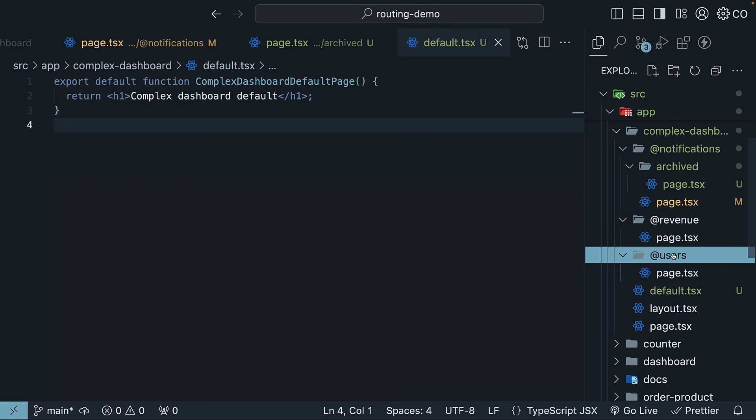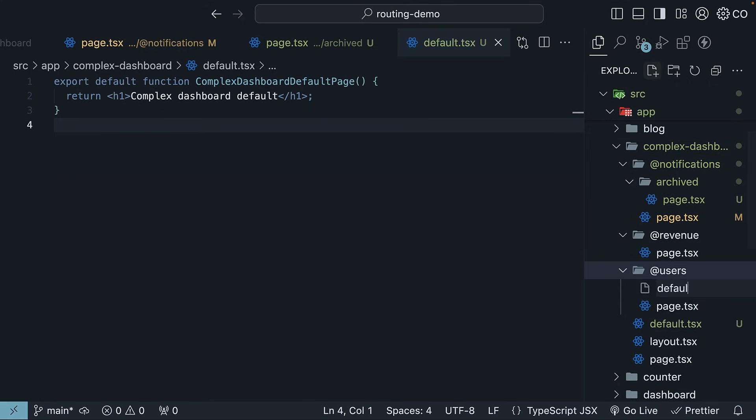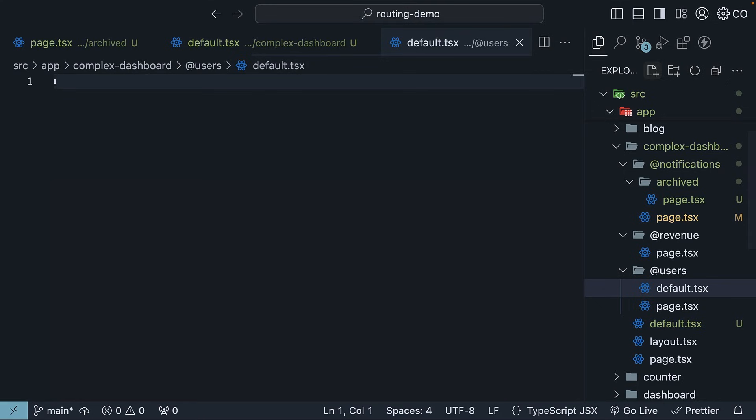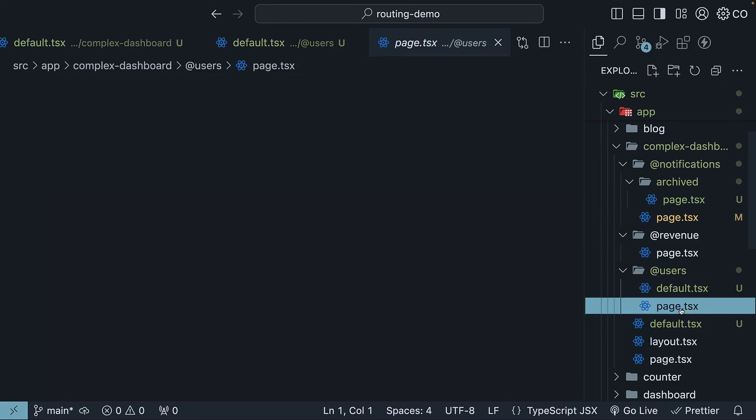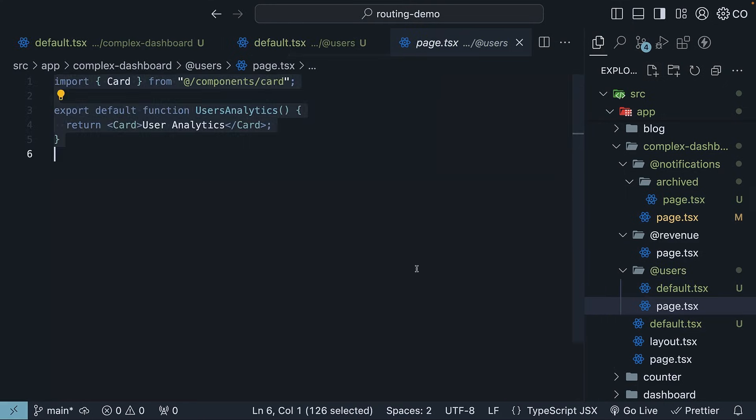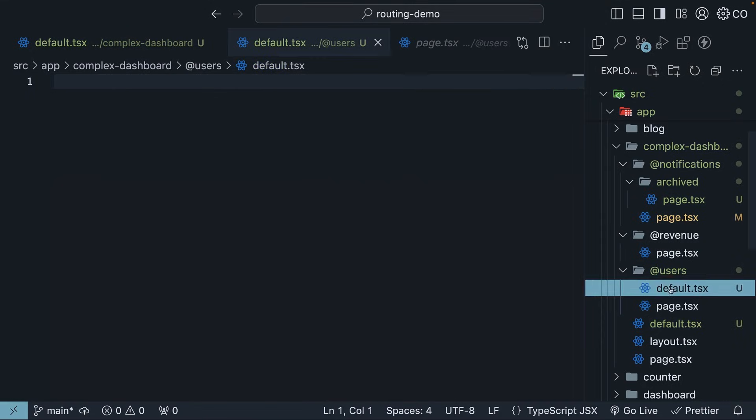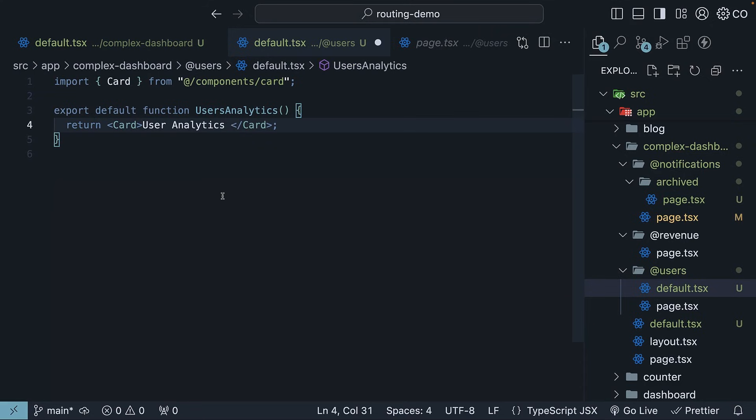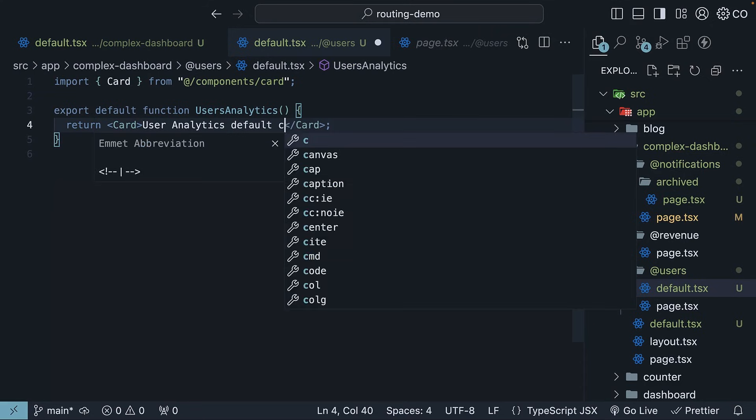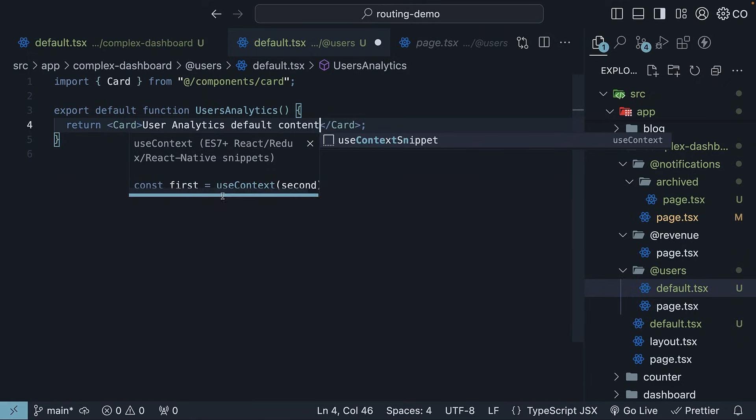Next, define default.tsx inside the user slot. So within add users folder, default.tsx, and this will serve as the fallback view for the user's slot. Copy page.tsx content and paste it. I'll just change the card text to user analytics, default content.